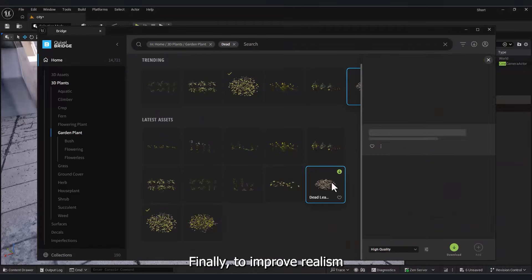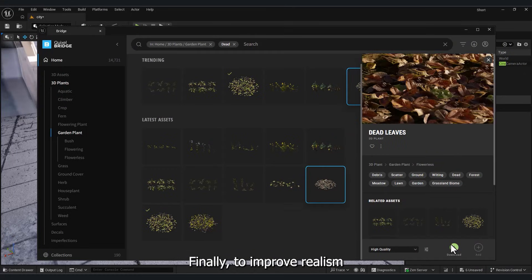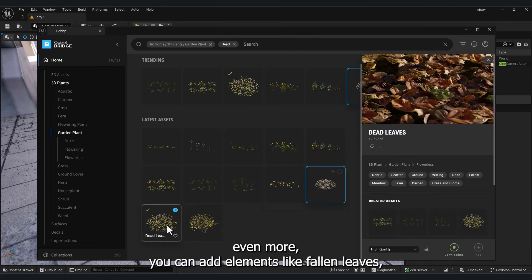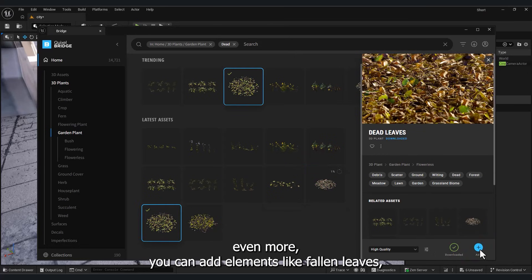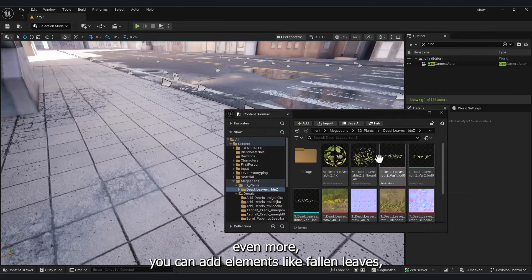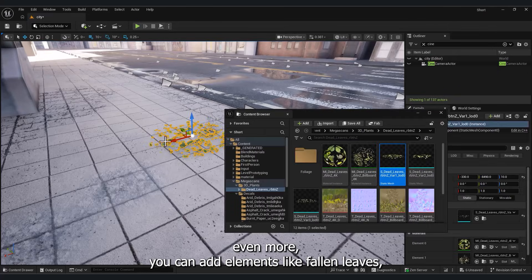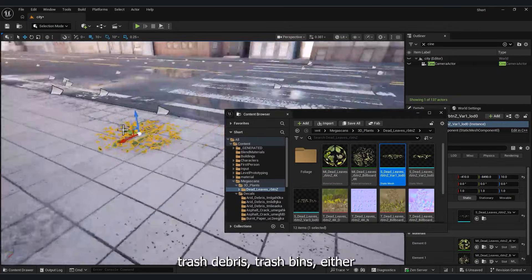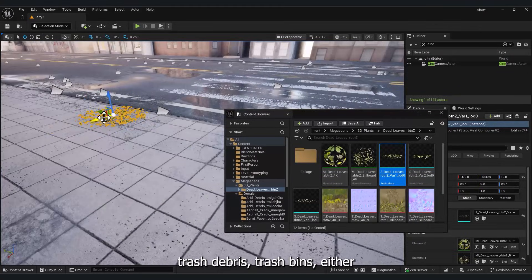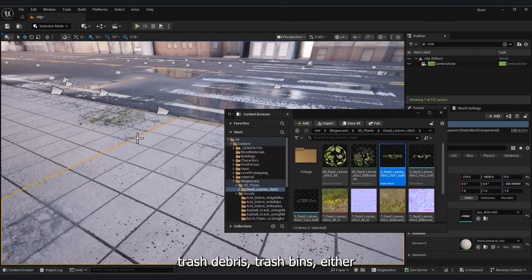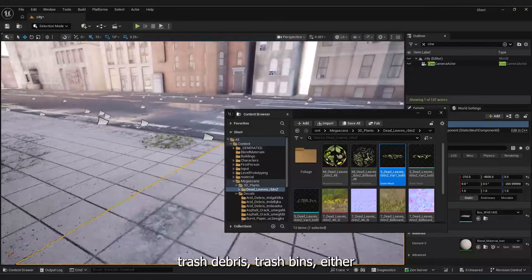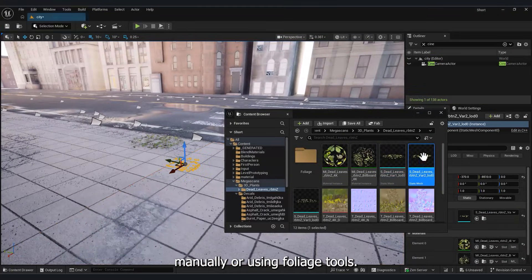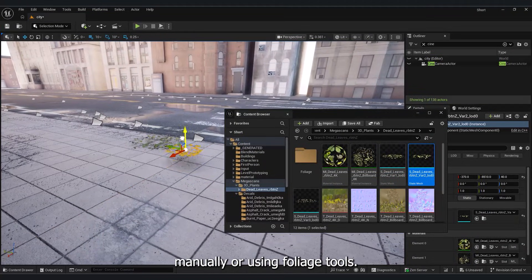Finally, to improve realism even more, you can add elements like fallen leaves, trash, debris, trash bins, either manually or using foliage tools.